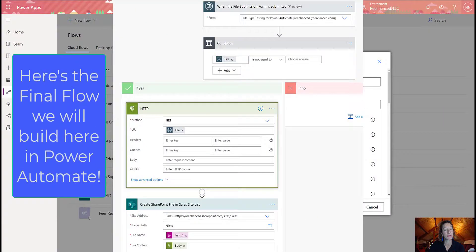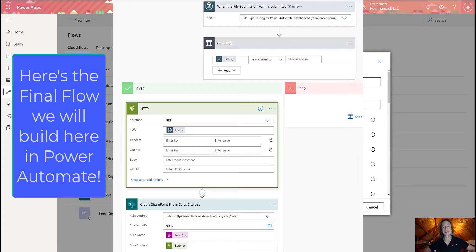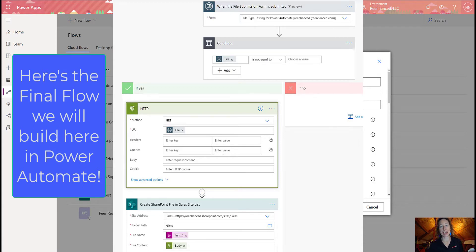We're going to build a flow that's going to take a file from WordPress and move it over to SharePoint, which is super exciting. So to get started, we are at make.powerapps.com. We are creating an automated cloud flow.